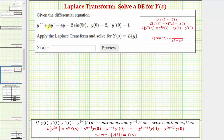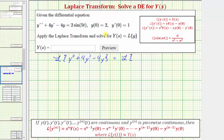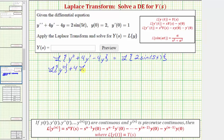For the first step, we take the Laplace transform on both sides of the equation. So we'd have the Laplace transform of Y double prime plus 4Y prime minus 4Y equals the Laplace transform of two sine five T. We'll use properties of Laplace transforms to rewrite the left side, and write the right side as two times the Laplace transform of sine five T.